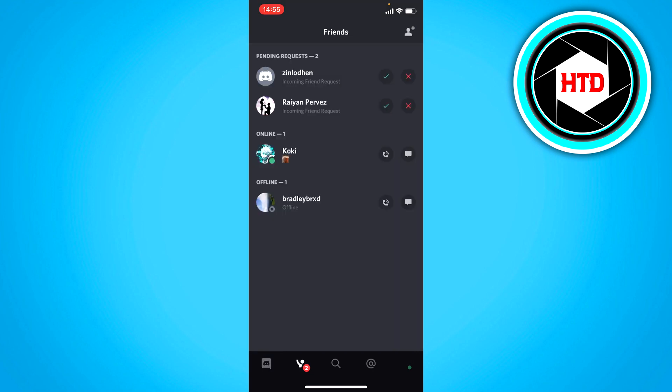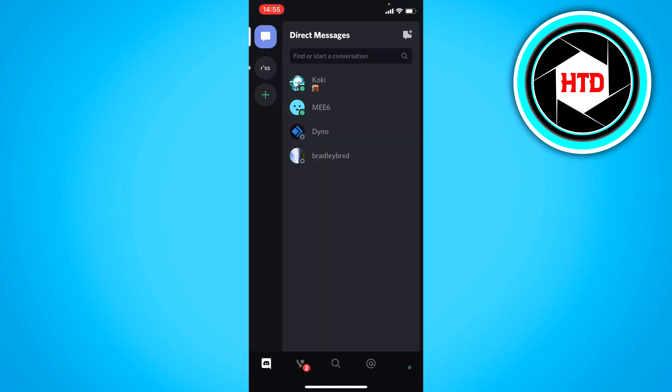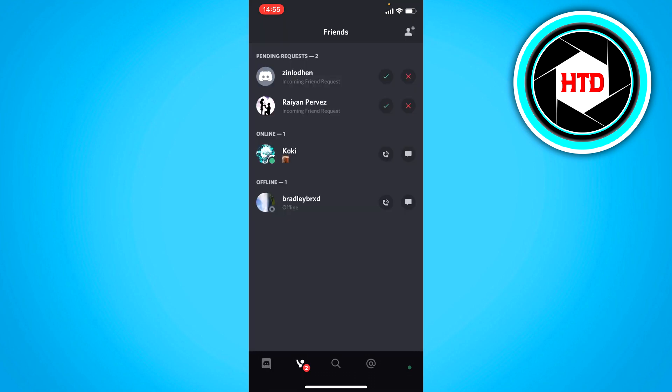I have these friends and I currently have two pending friend requests. To add friends, you want to click on this friend button at the bottom.